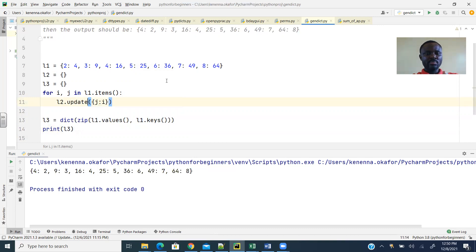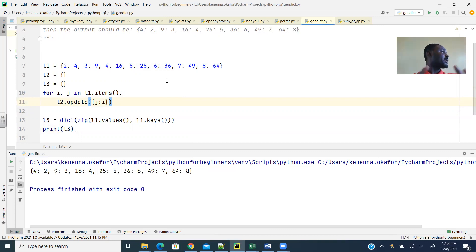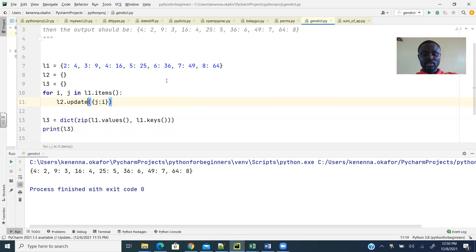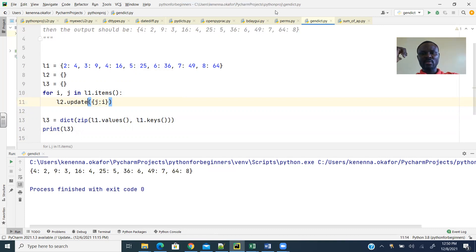See guys, the same thing. I hope you understand. So those are the two methods of swapping keys and values within a dictionary. Alright, so thank you guys. I'll see you in my next lesson. So have a great day. Bye bye.